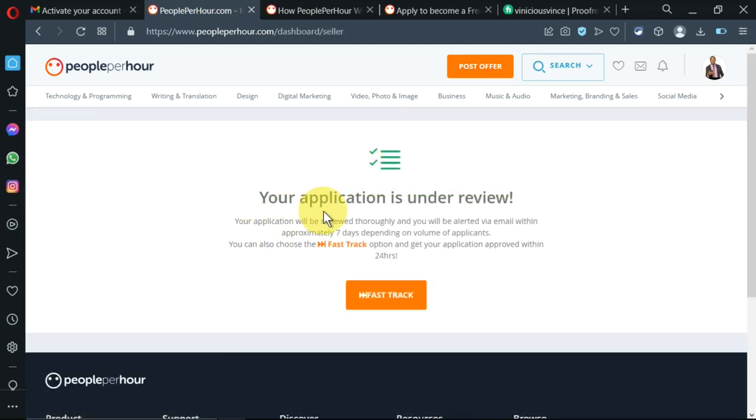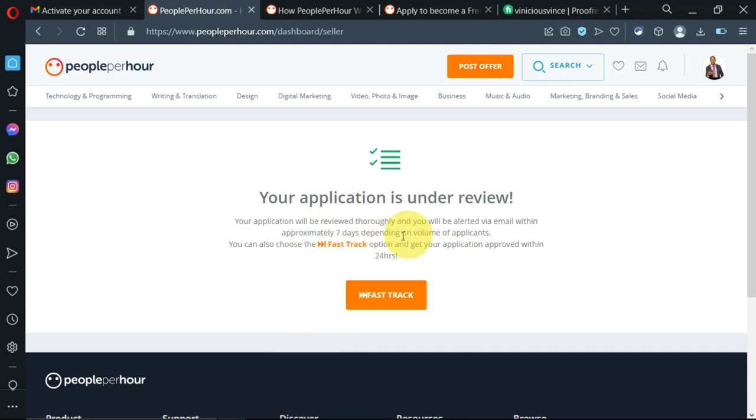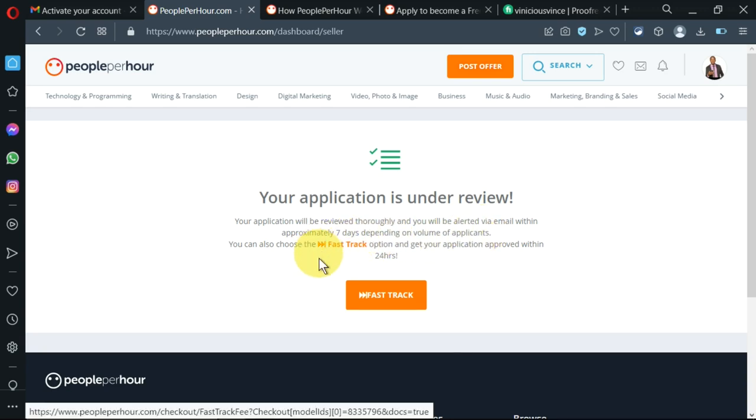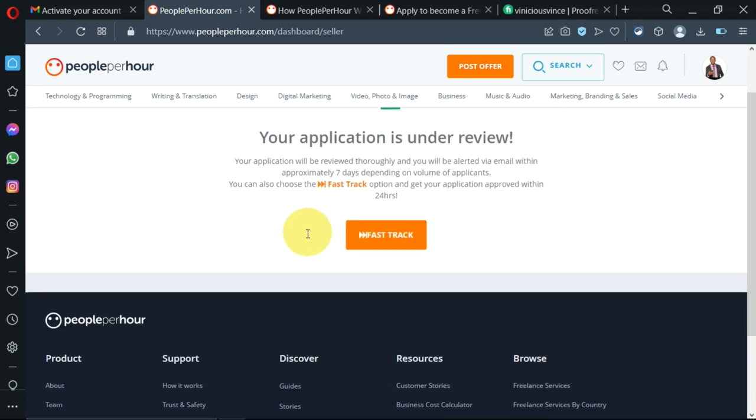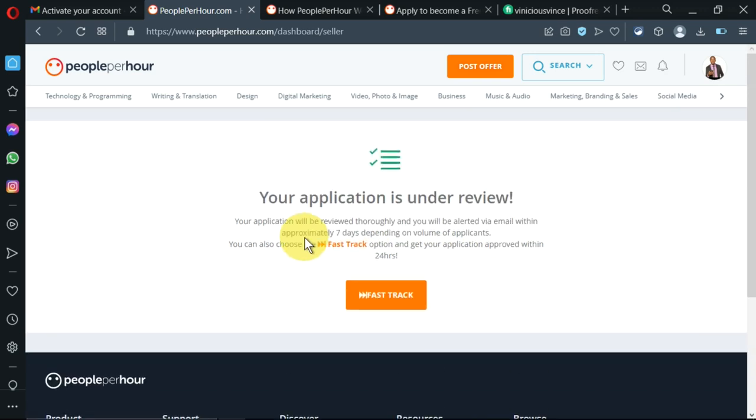I'm being told that my application is under review and within approximately seven days, depending on the volume of applicants, I'll be able to get my review. I'll be back within seven days to check.